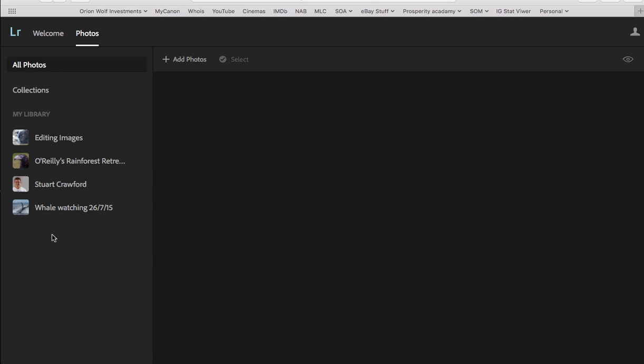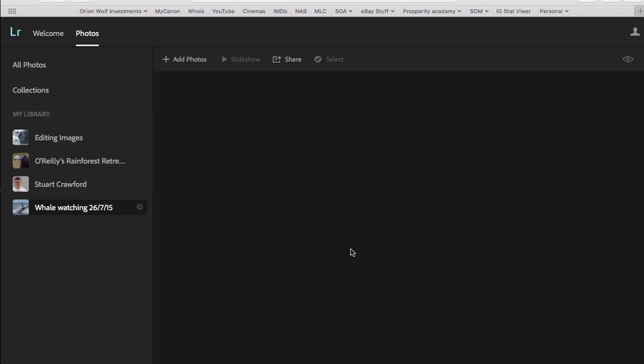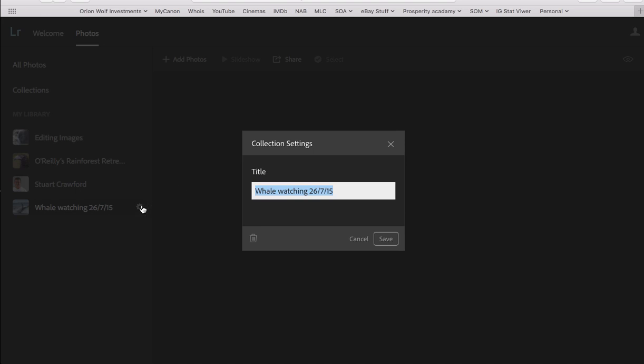So these are the collections that I've shared with Lightroom Mobile. So let's just say I go into whale watching. And once the collection loads, because it is being quite slow today. So here you can hit the settings button and change the title if you wanted to, or you can change the title in Lightroom, or you can delete it if you want to as well.